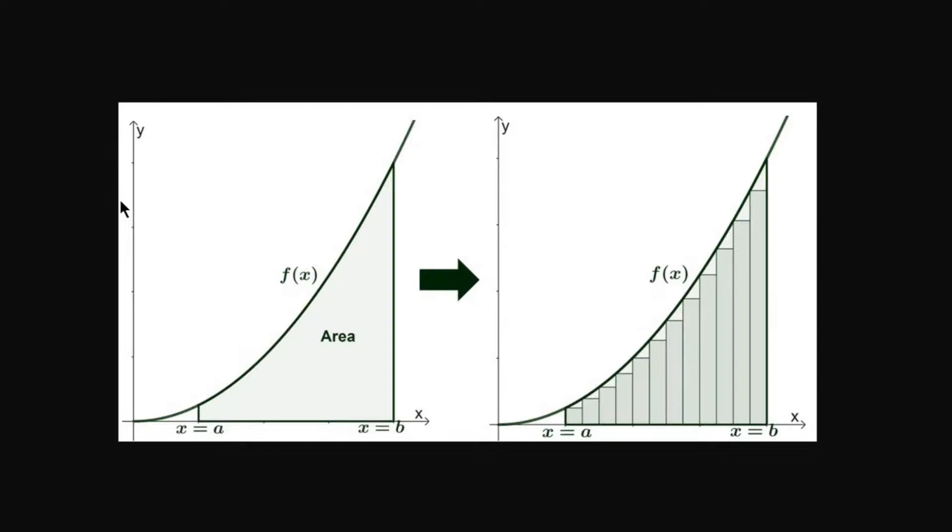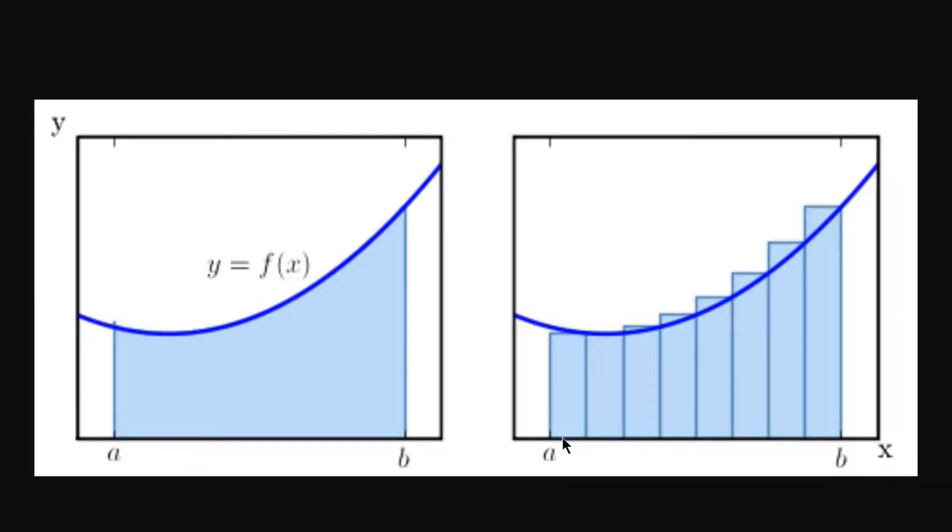You calculate an integral by multiplying very tiny chunks by the rate at that specific time. This creates a little rectangle, like the rectangles right here. The width of the rectangle is the chunk size and the height is the rate at that time. If you add up all the tiny rectangles, you get the total accumulation.